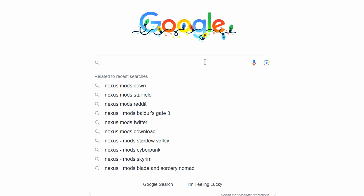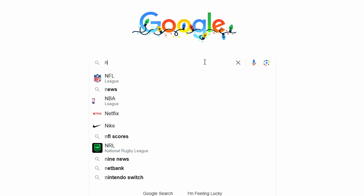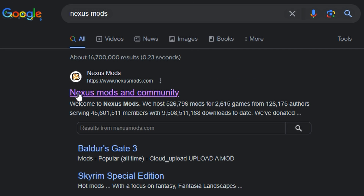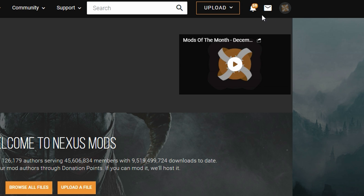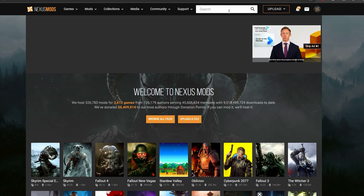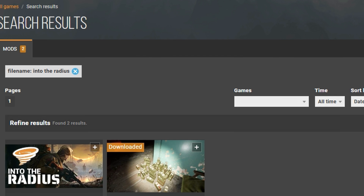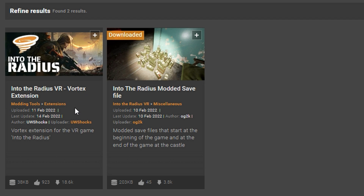First, what you're going to want to do is go to Google and search up Nexus Mods. It should look like this. Go ahead and click on Nexus Mods, create an account if you haven't already. Once you've done that, go up to search and type in Into the Radius. You should be able to find a couple of Into the Radius mods just like that.